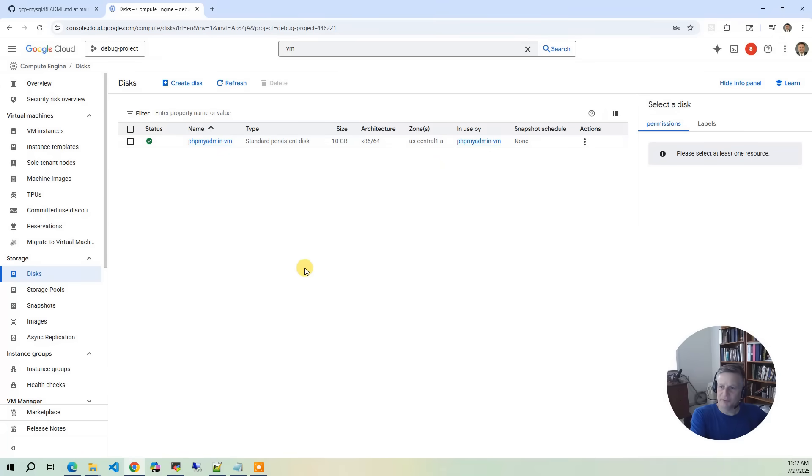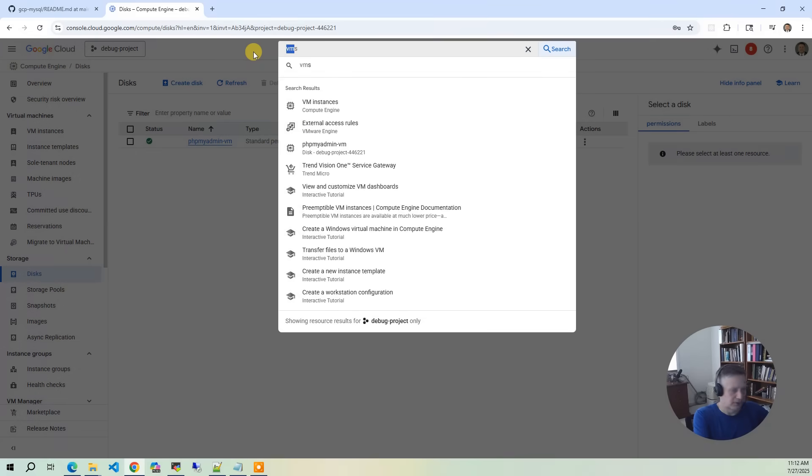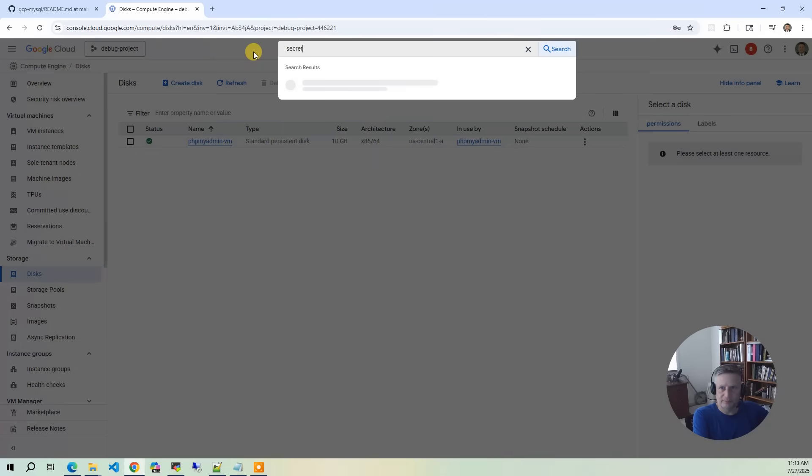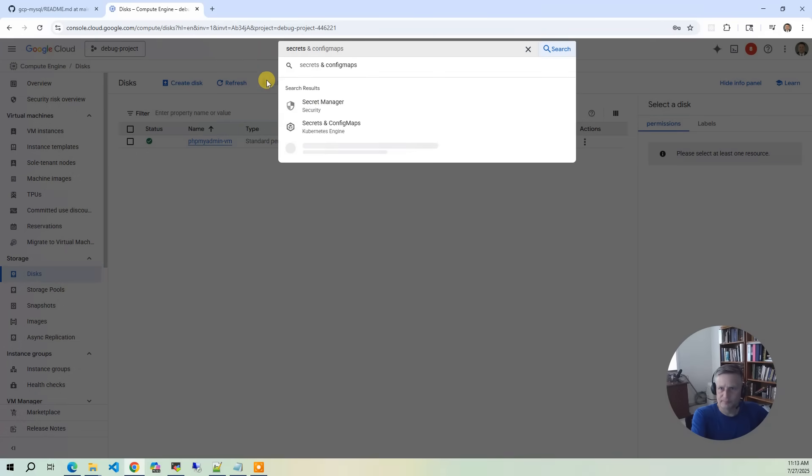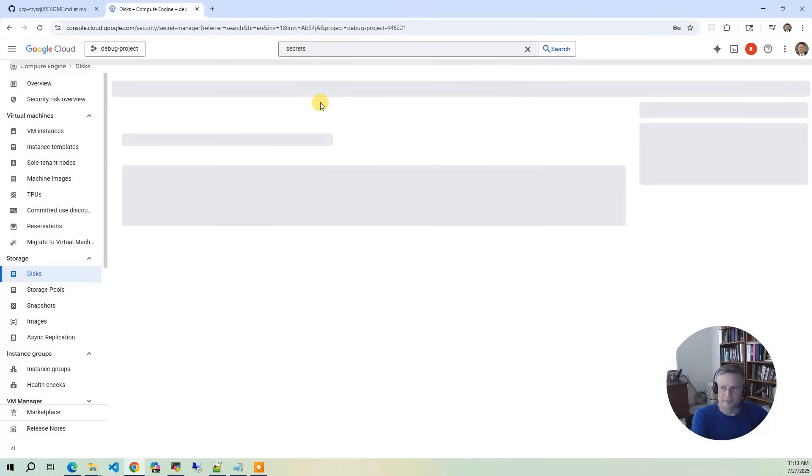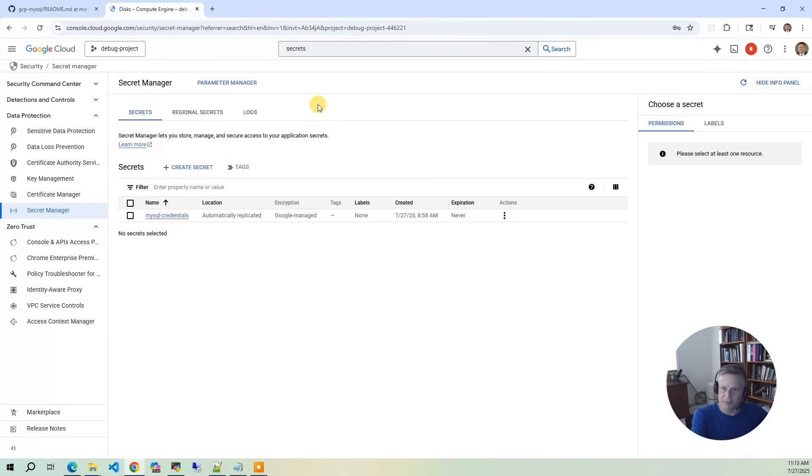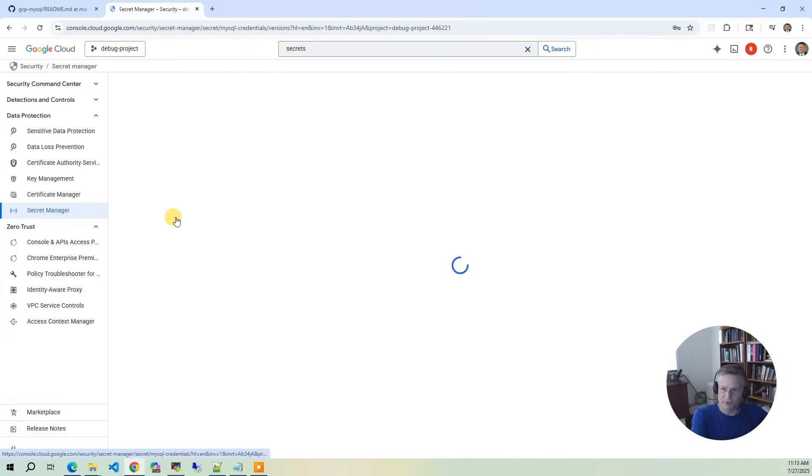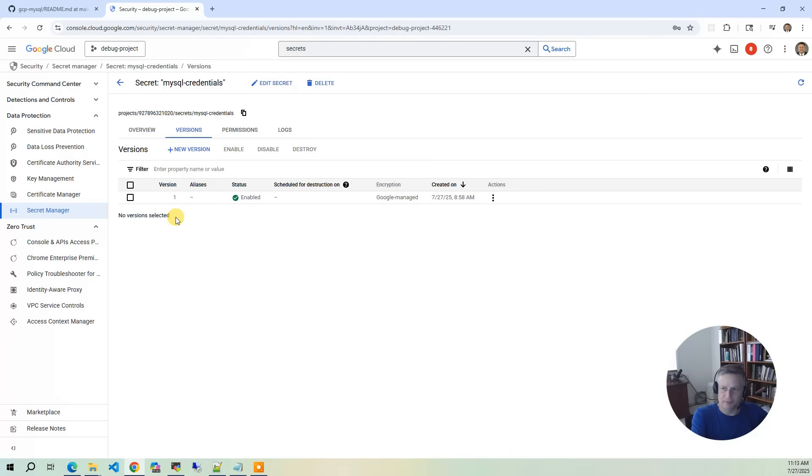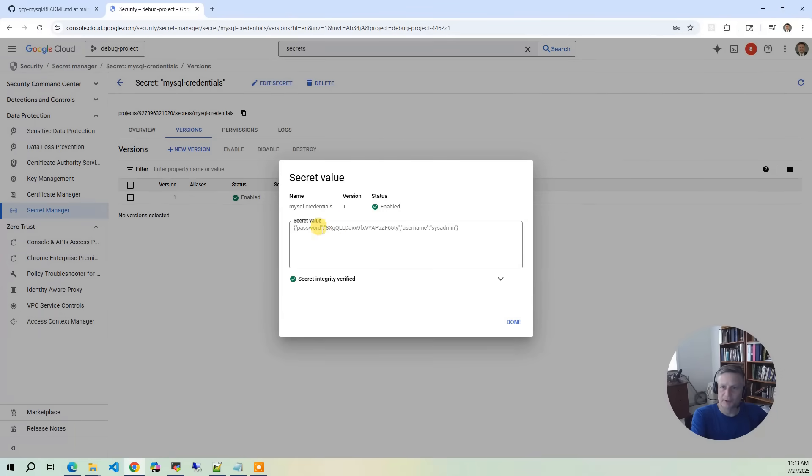And then the last piece we'll show in the console is if you go and do Secrets, Secret Manager. This is where we automatically generate a random password for the MySQL database. The account is sysadmin, and then the password is right in here. If I do view secret value, you've got the password.